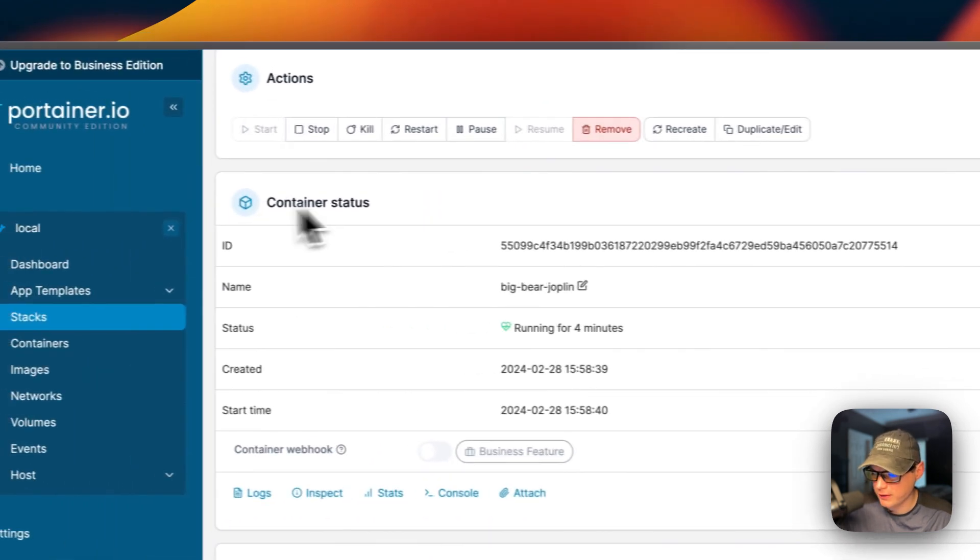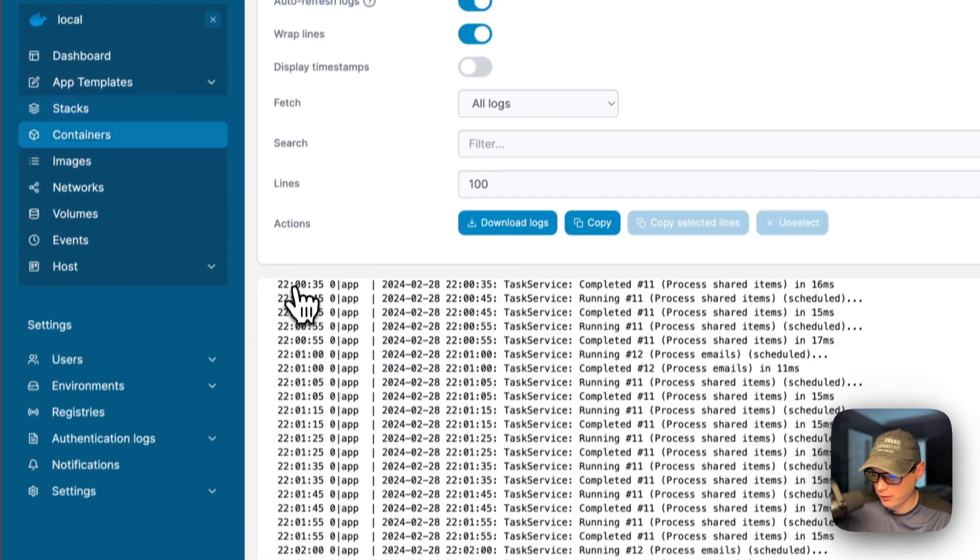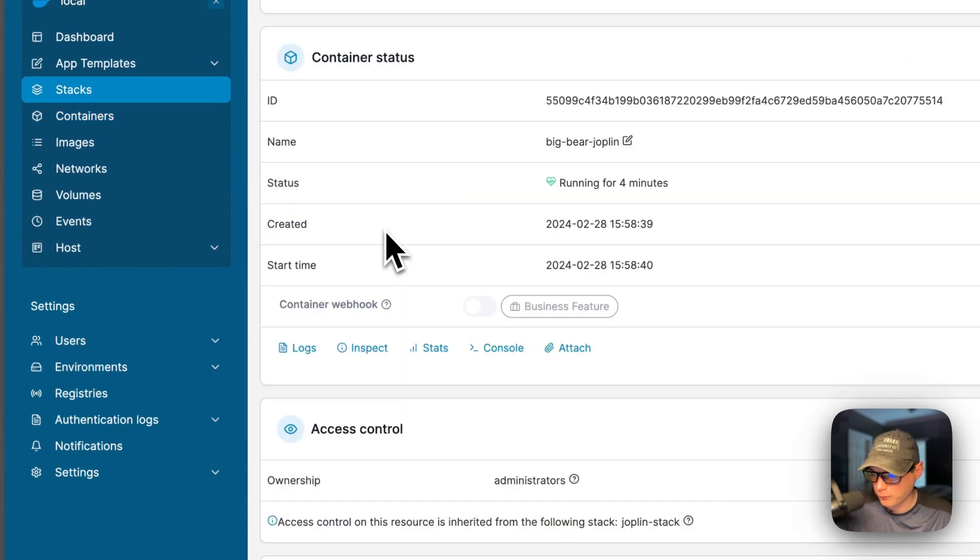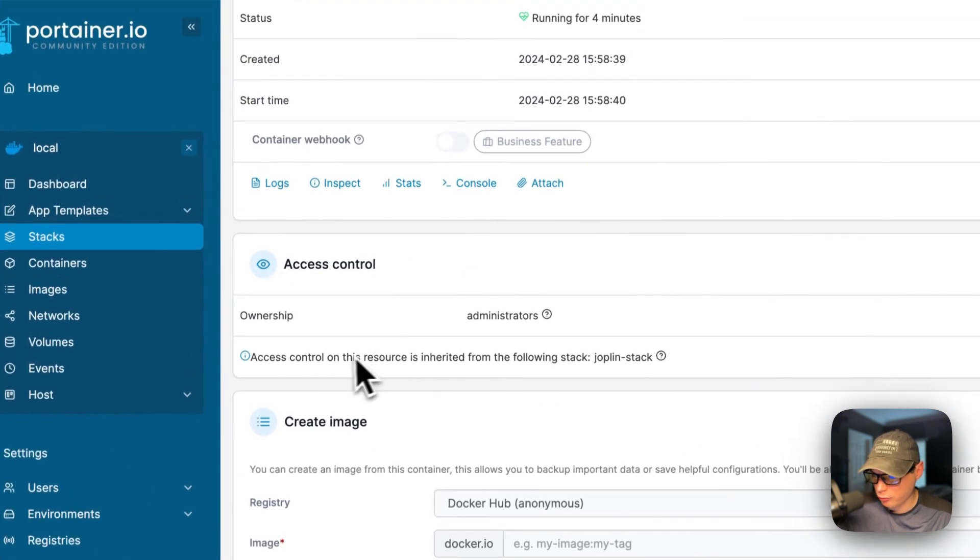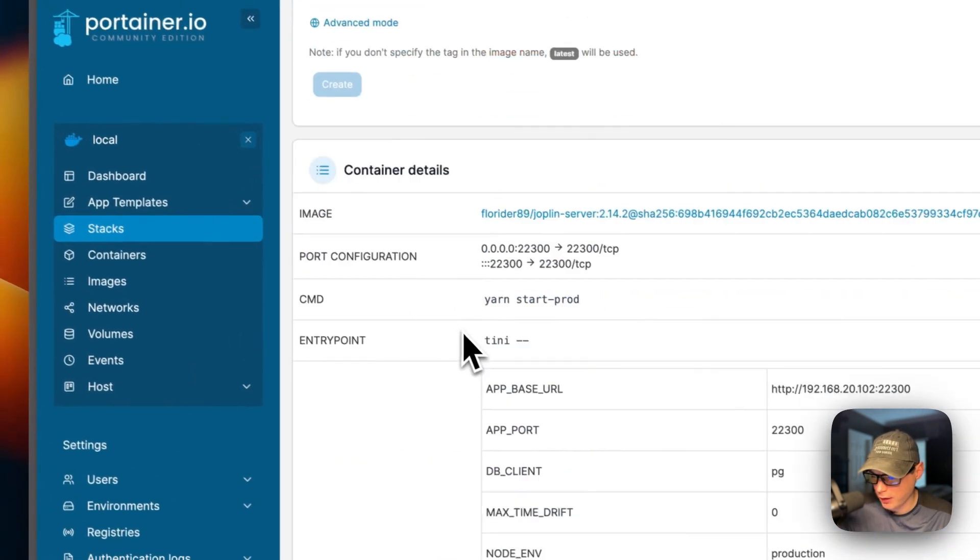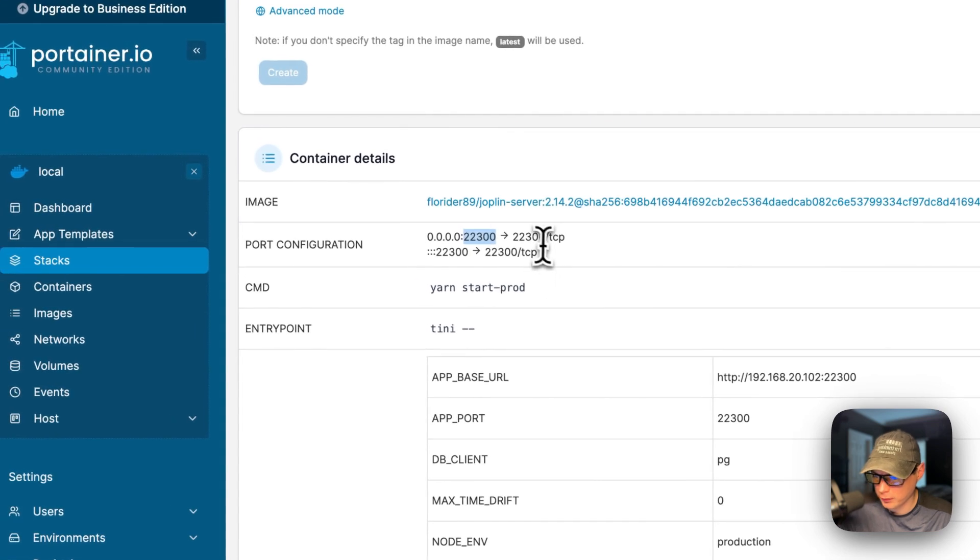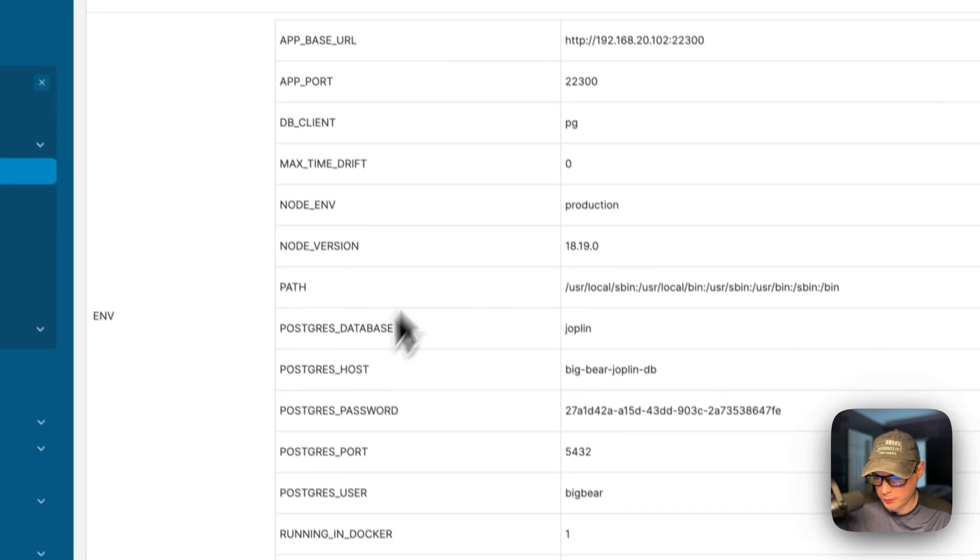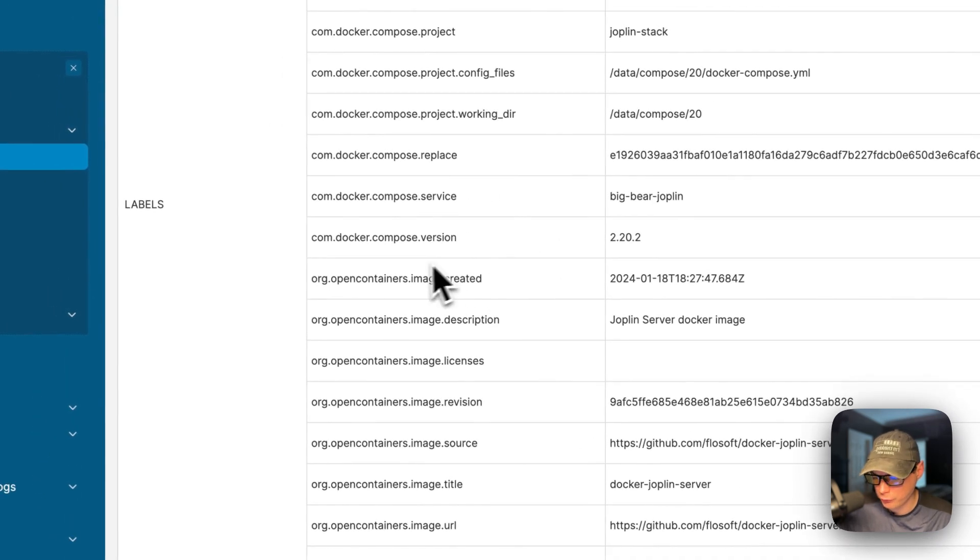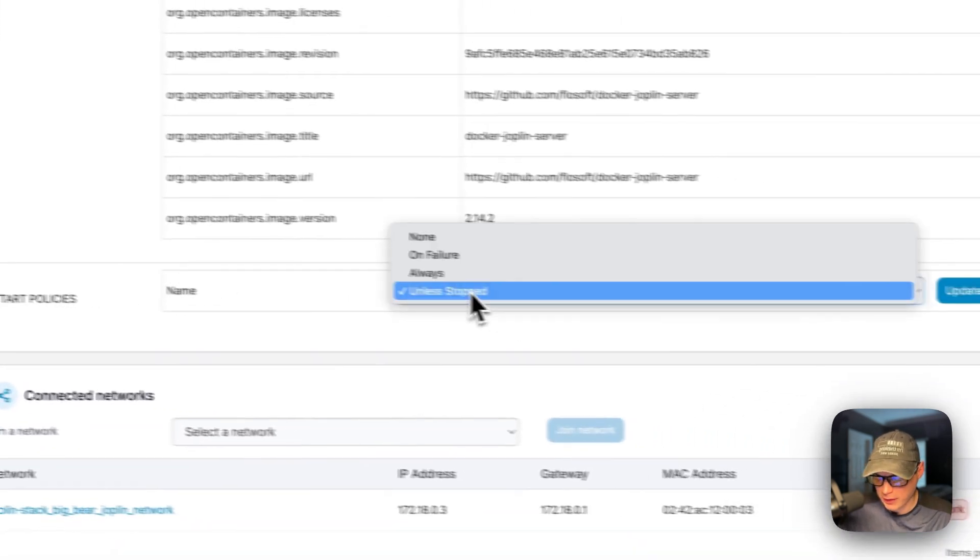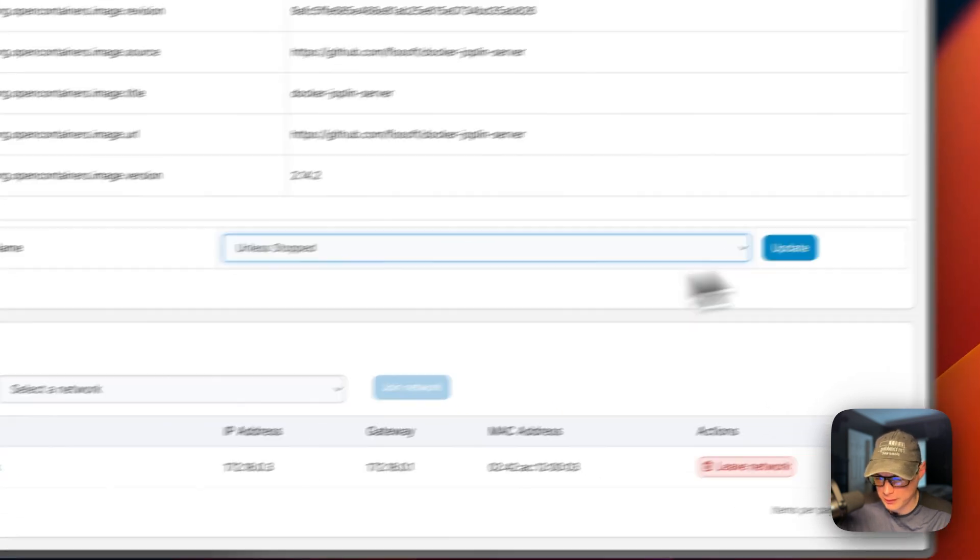You can see container status and how long it's been running, logs down here. This is great for debugging. Inspect stats, console attach, the access control, create image, and then container details like the host port and the container port, the command, the entry point, the environment variables, the labels, the restart policy, and you can change the restart policy as well. And then press the update button.